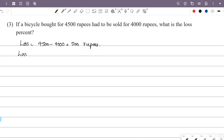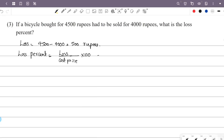The loss percentage formula is: loss by cost price, into 100. The loss is 500 and the cost price is 4,500. So we compute 500 by 4,500 into 100.